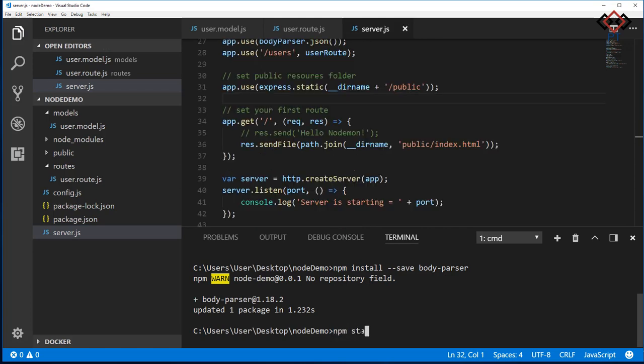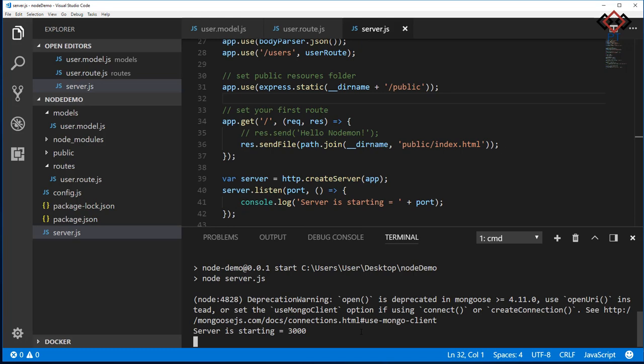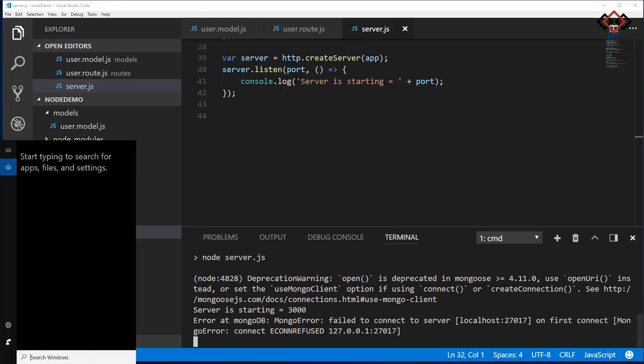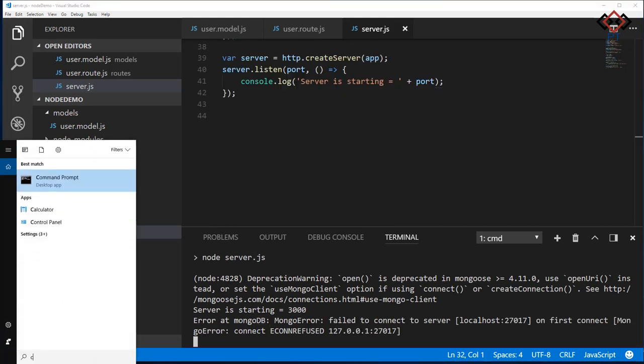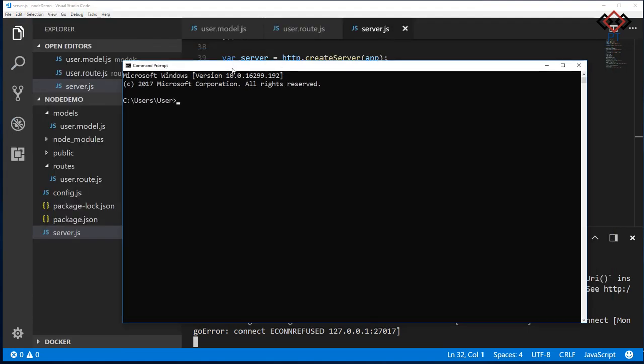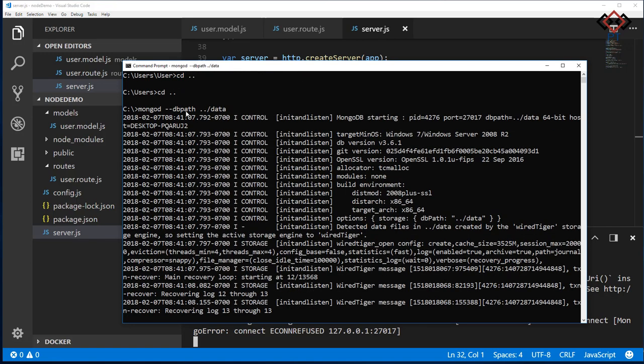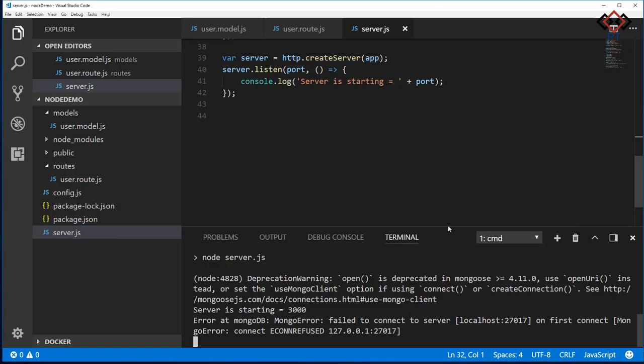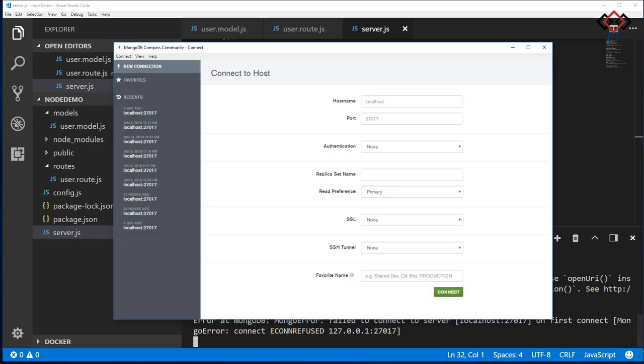Start the server by typing npm start and hit enter. Sorry, I forgot to start my Mongo server. To start Mongo server, open command prompt and go to the root folder where your database folder data is created. For my case, I created that on root section of C drive. Now type mongod --dbpath ../data.